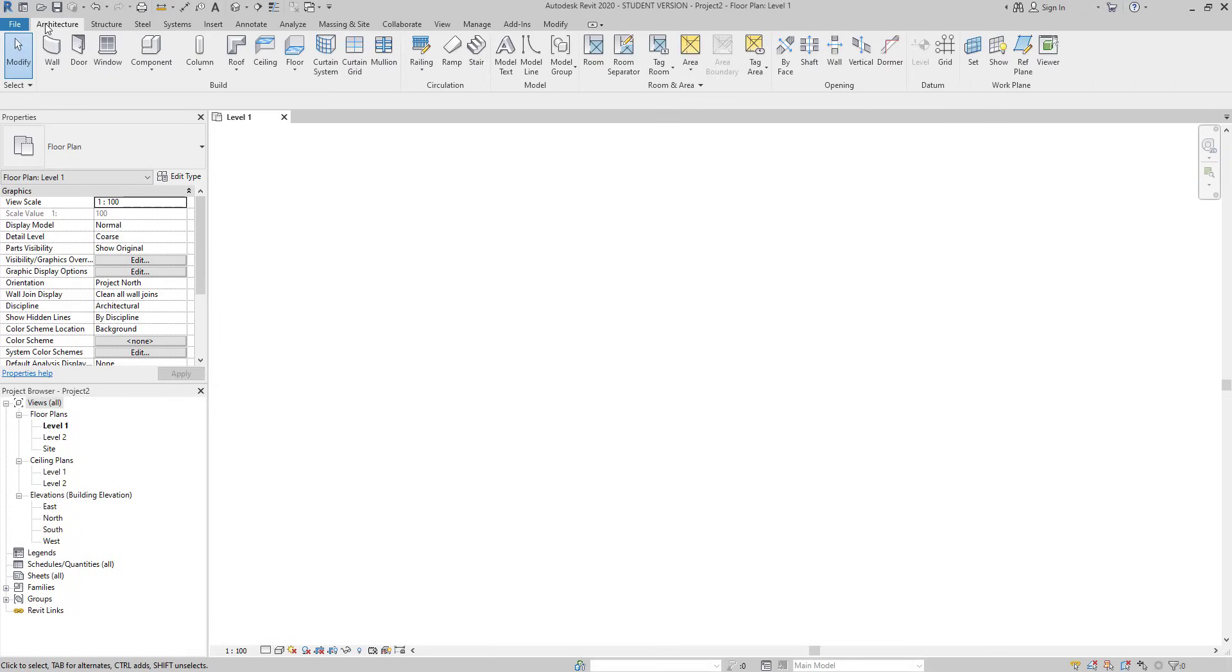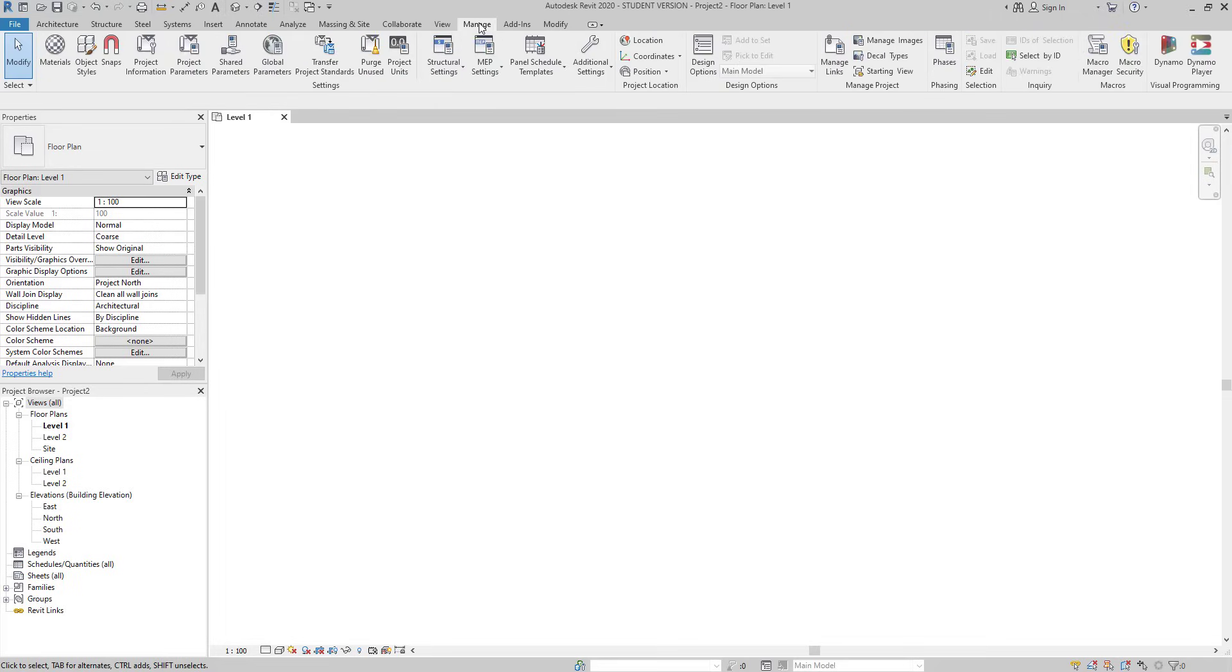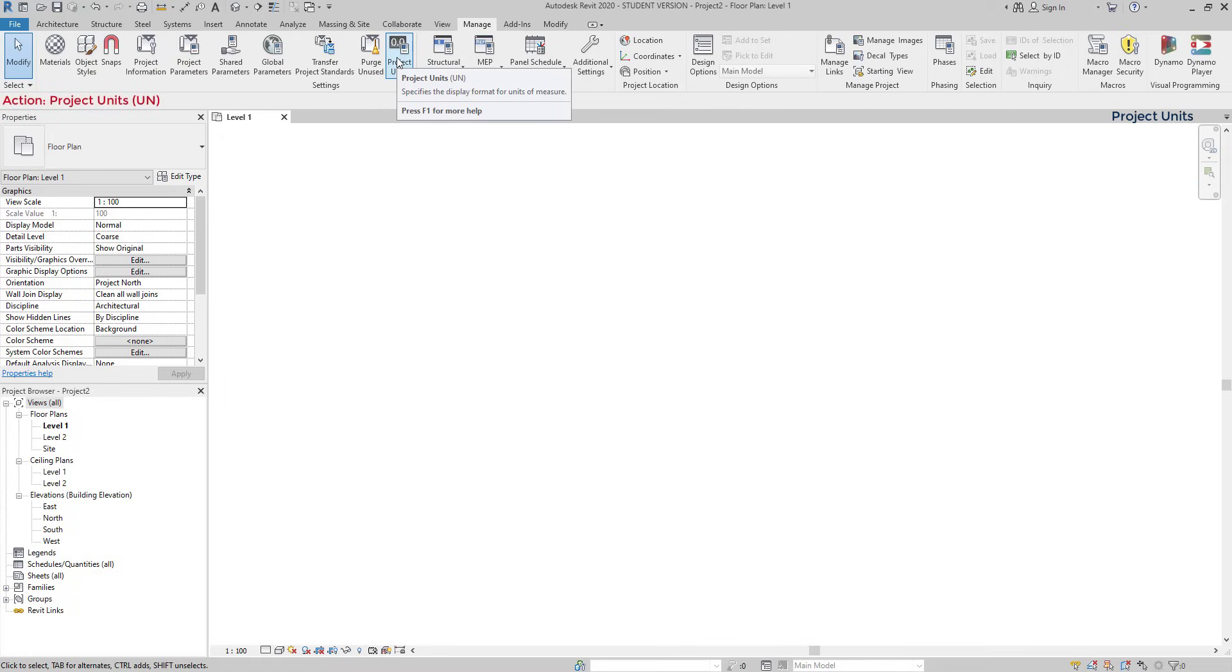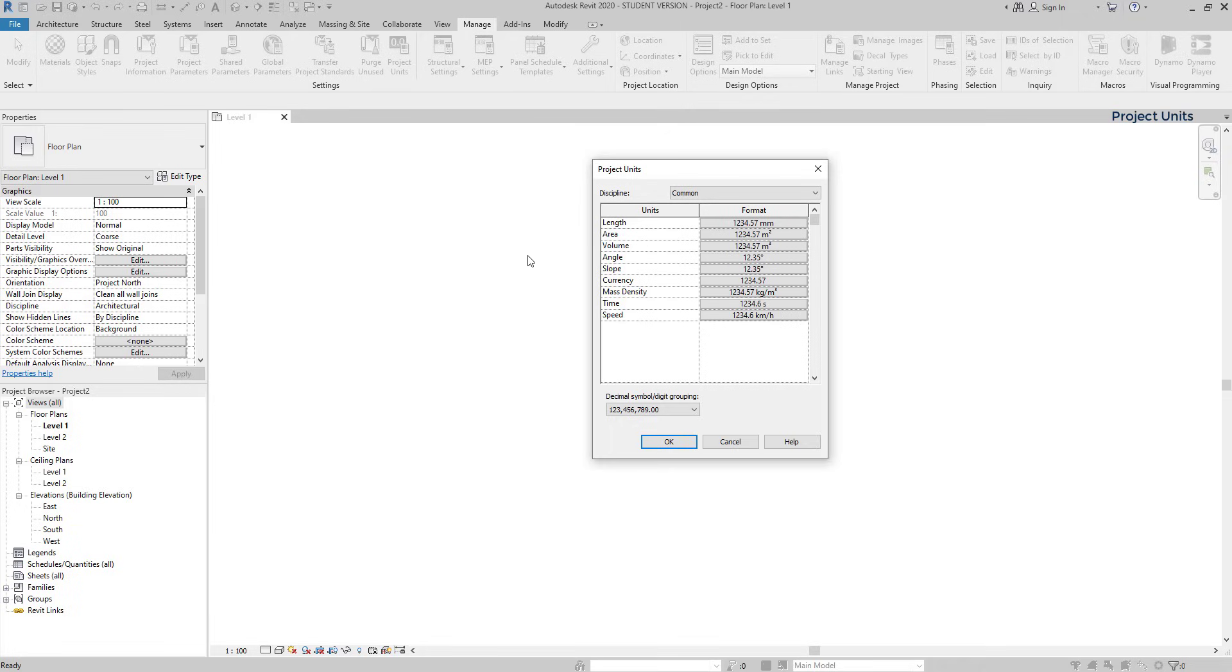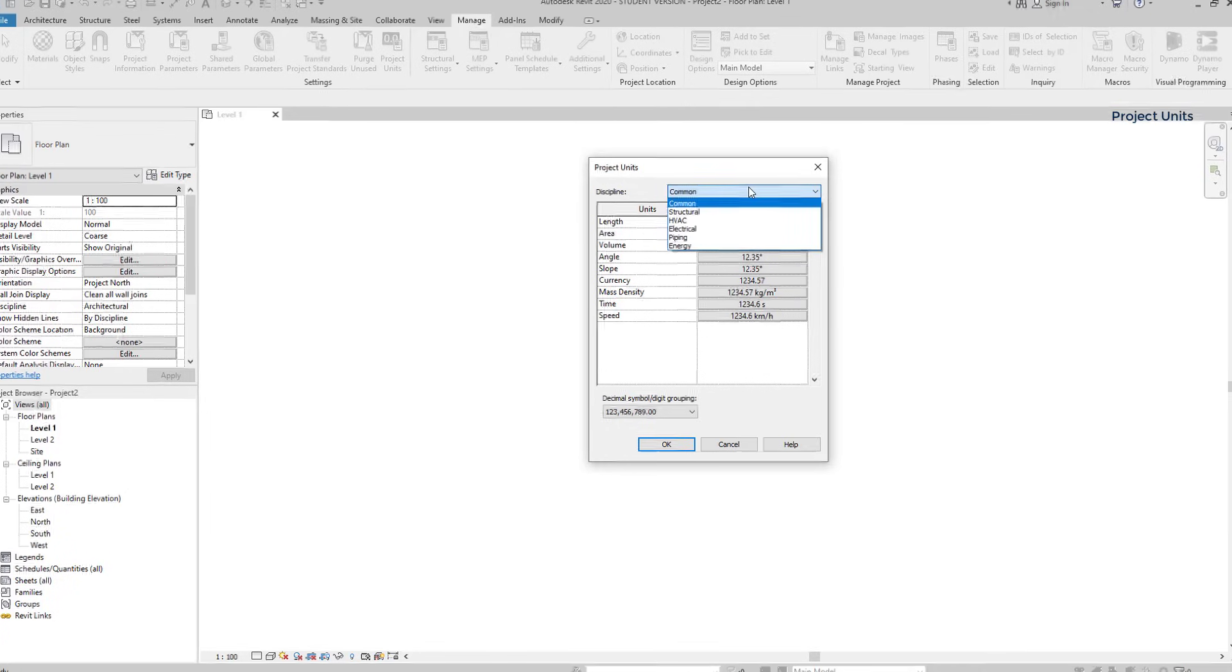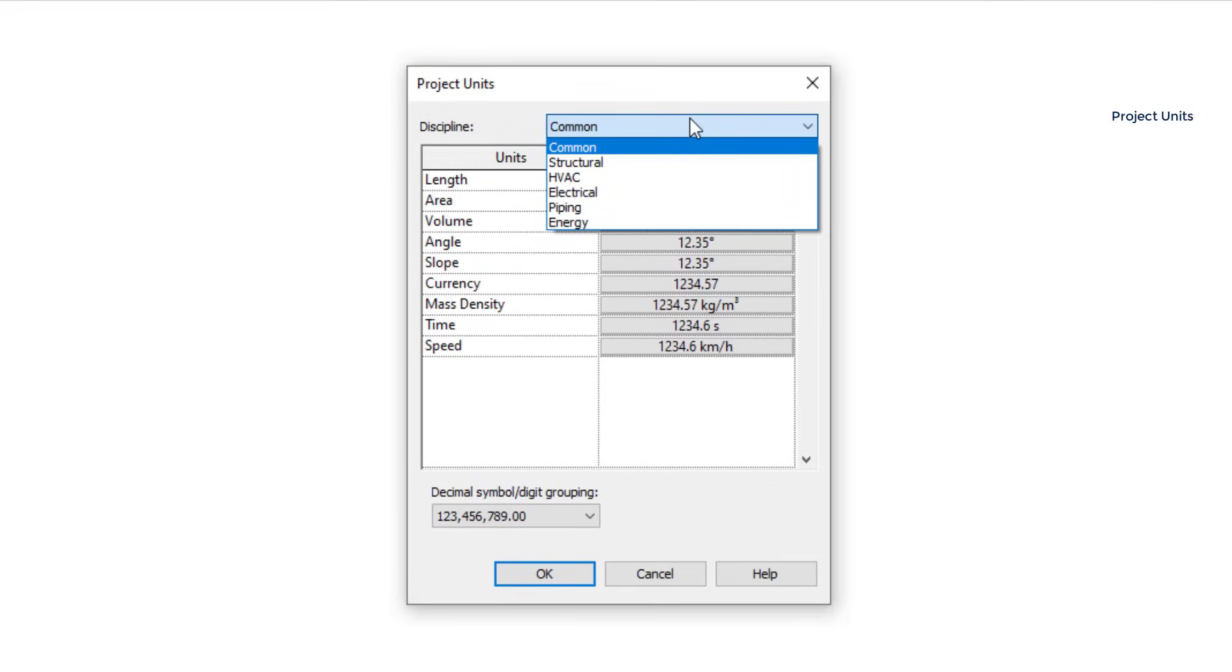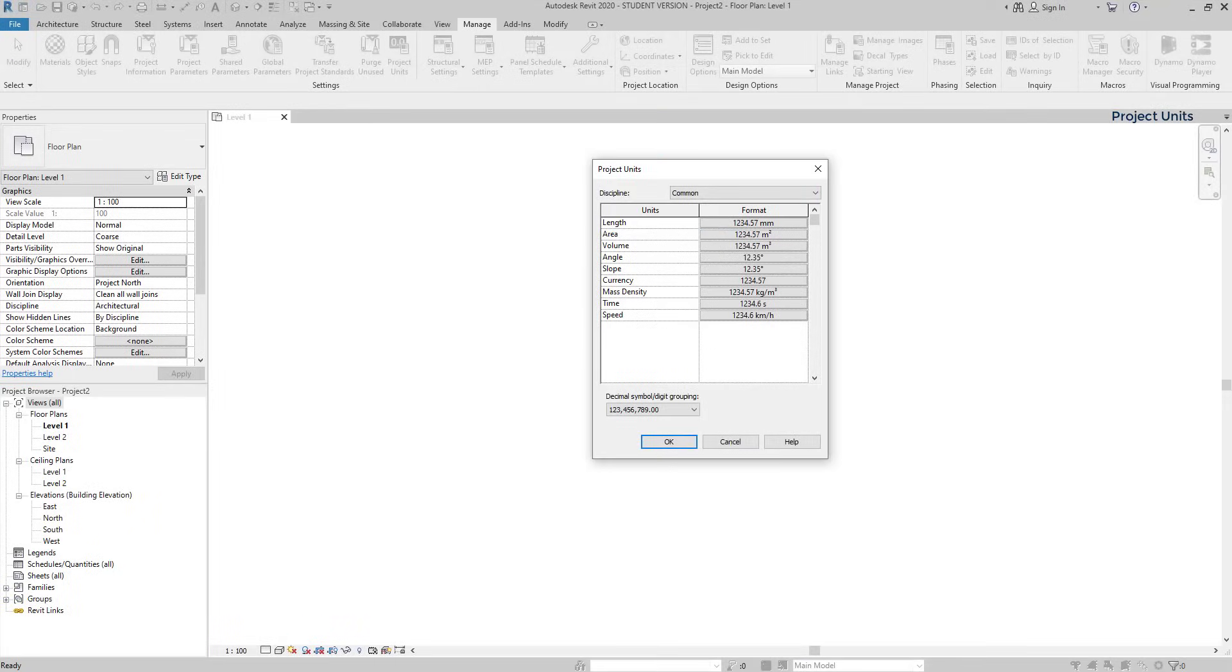Units. The default length units in Revit are millimeters, but it's possible to change them in project units. Go to the manage tab. In the settings panel, click on this icon, project unit. The shortcut is UN. In this window, we can edit all the units that we can use on Revit. The units are grouped by disciplines, as you can see in this tab. The common units are probably the most used ones. There, you can find the length units, area, volume, and more. For example, if I switch to structural, the units are related to this discipline. Mass, force, moment, there is a big list here.